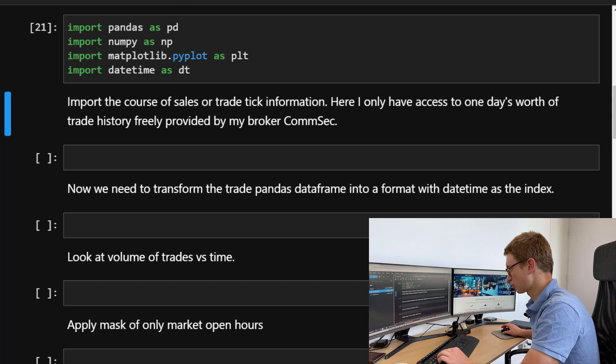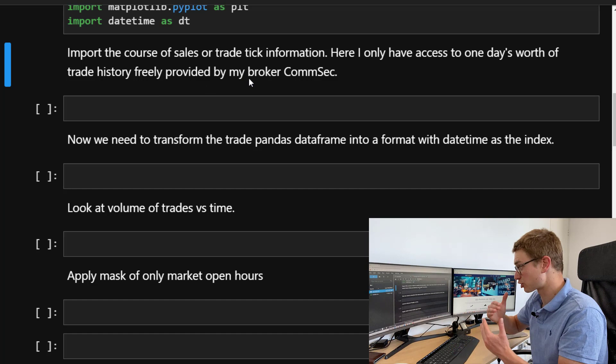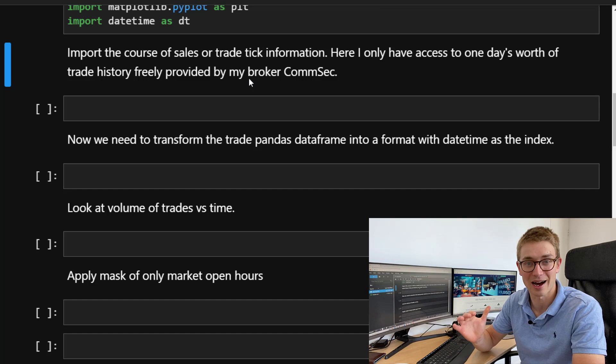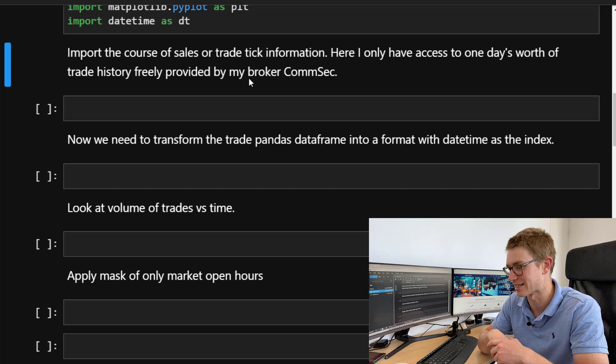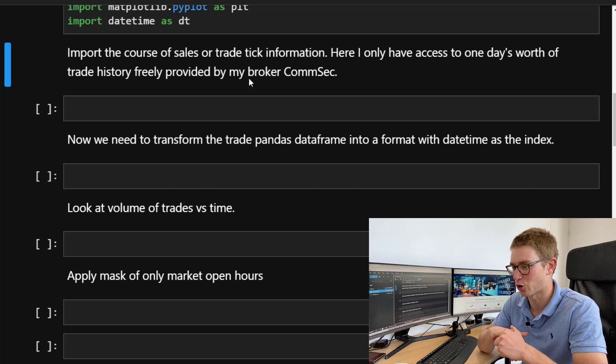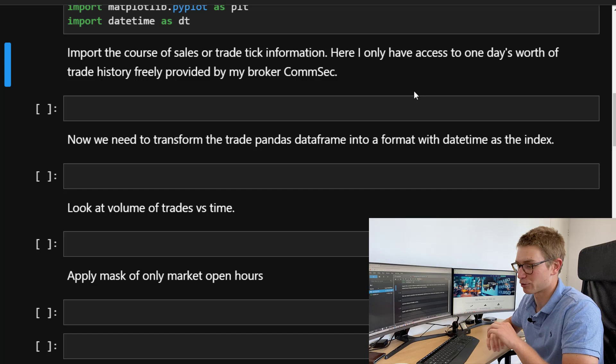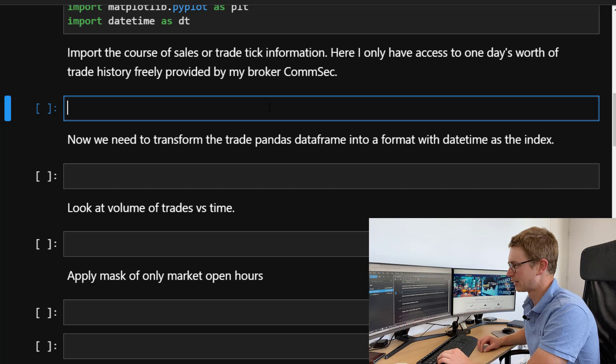We actually need trade information — specifically, actual trade tick information. Usually you'd have to pay for this kind of data. My broker CommSec gives me access to one day's worth of trading information for a particular equity. In this case I'm looking at CBA, and we're going to look at last Friday's information. I have that in a CSV file pulled down from my brokerage website.